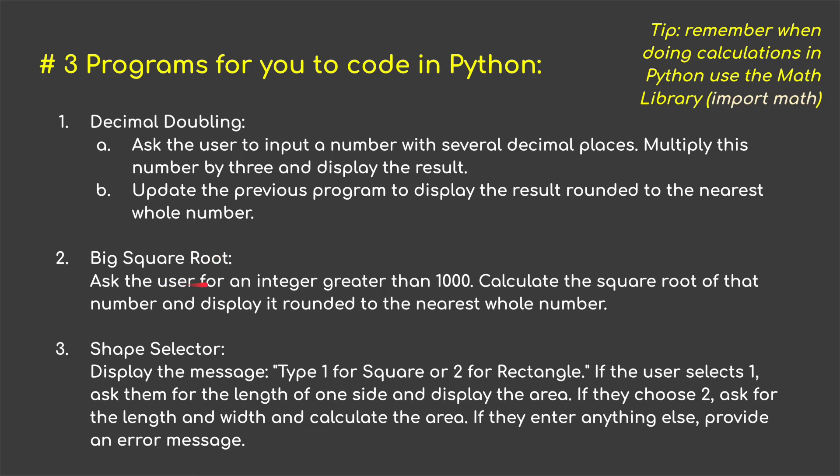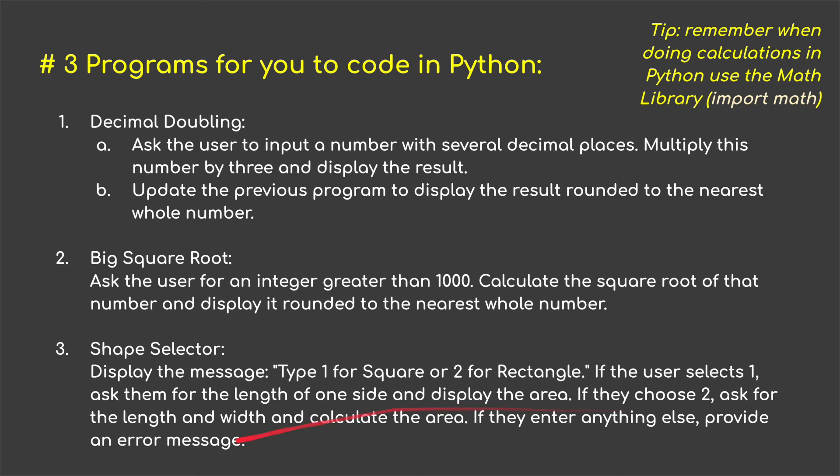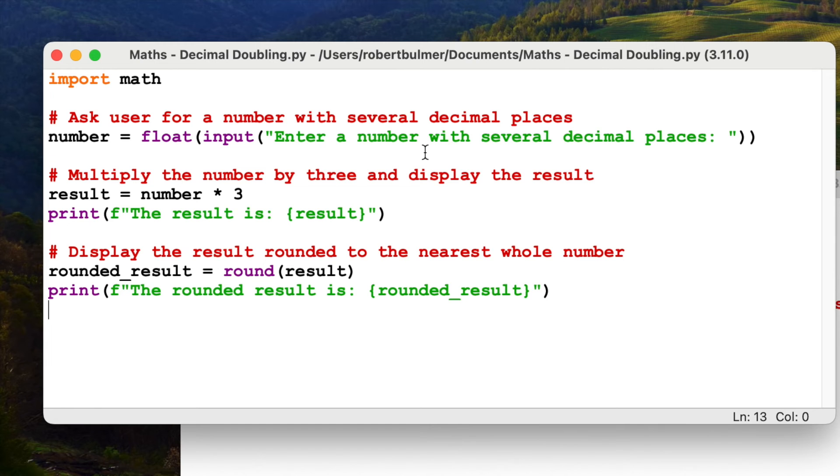Firstly, decimal doubling. Ask the user to input a number with several decimal places. Multiply this number by three and display the result. Update the previous program to display the result rounded to the nearest whole number. Big square root. Ask the user for an integer greater than a thousand. Calculate the square root of that number and display it rounded to the nearest whole number. And then finally, shape selector. Display the message, type one for square or two for rectangle. If the user selects one, ask them for the length of one side and display the area. If they choose two, ask the length and the width and calculate the area. If they enter anything else, provide an error message.